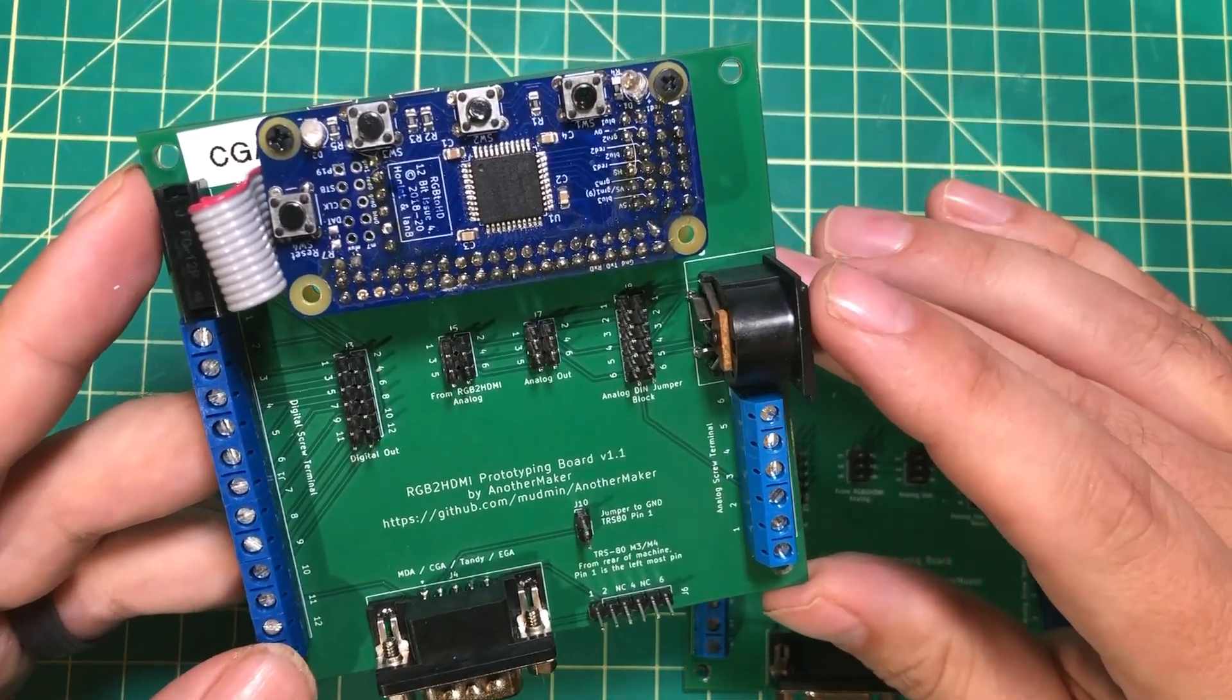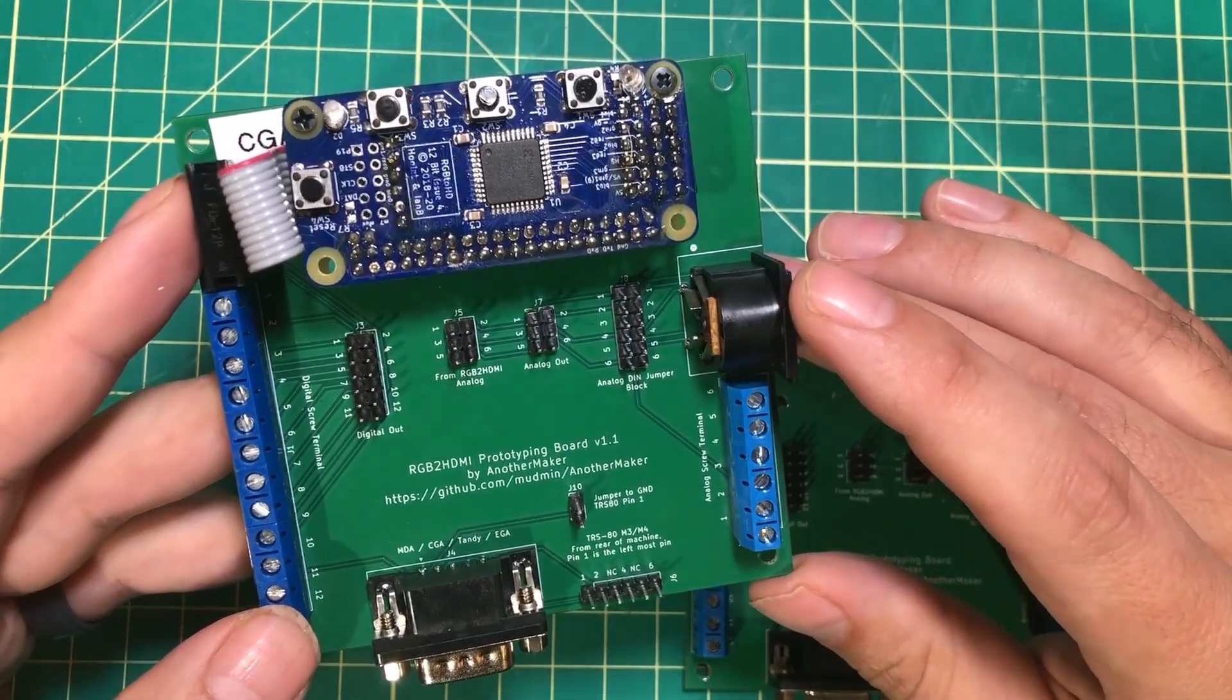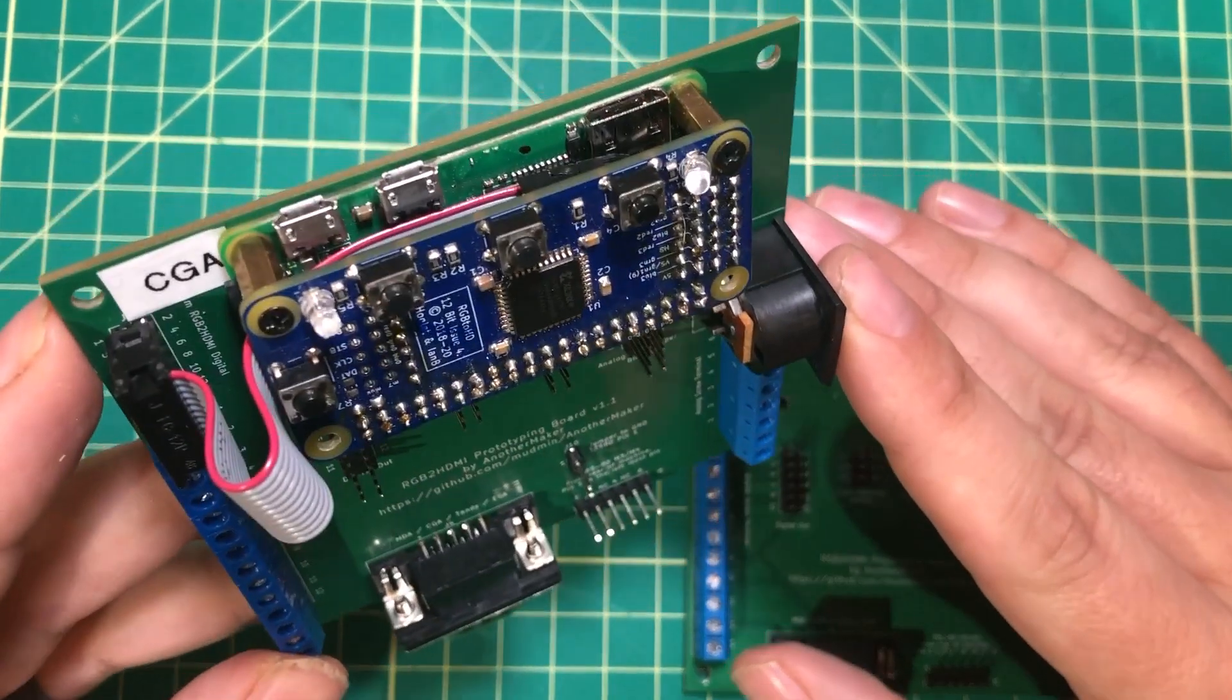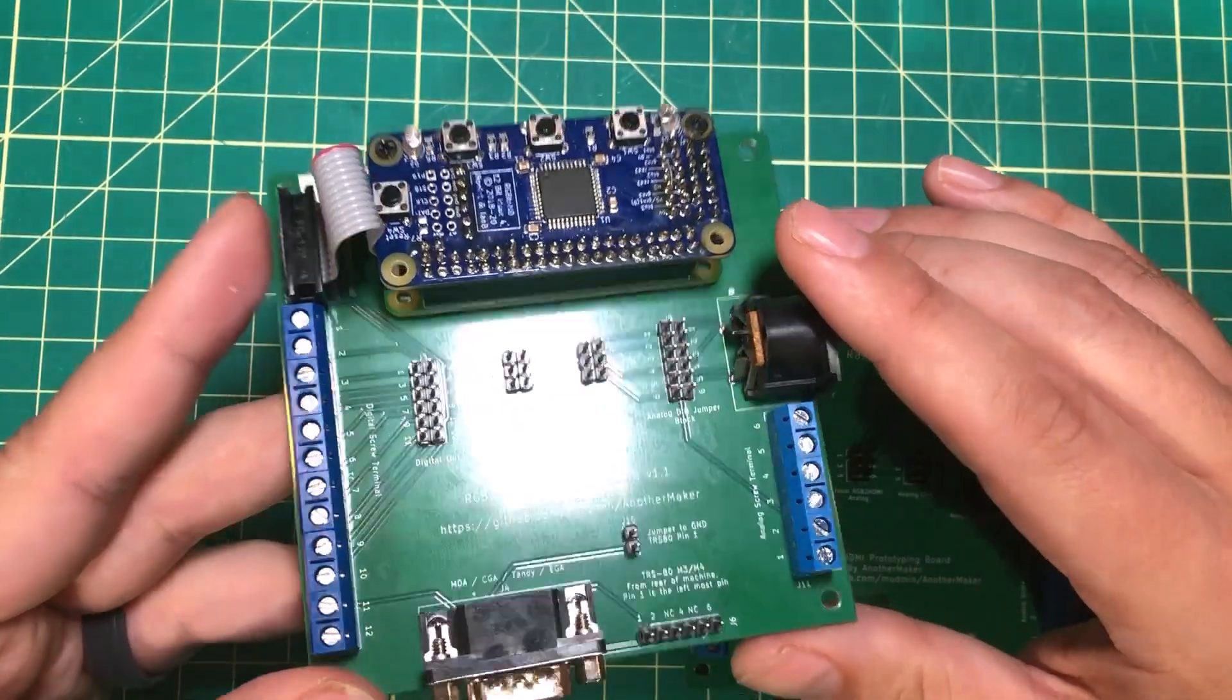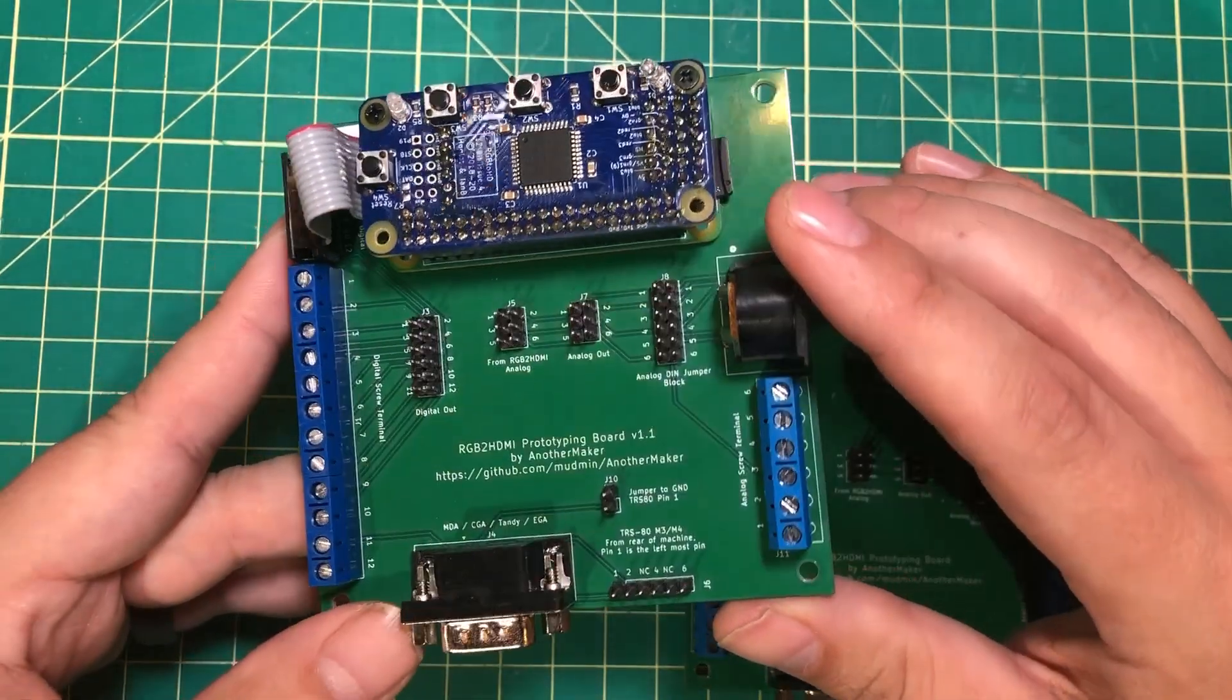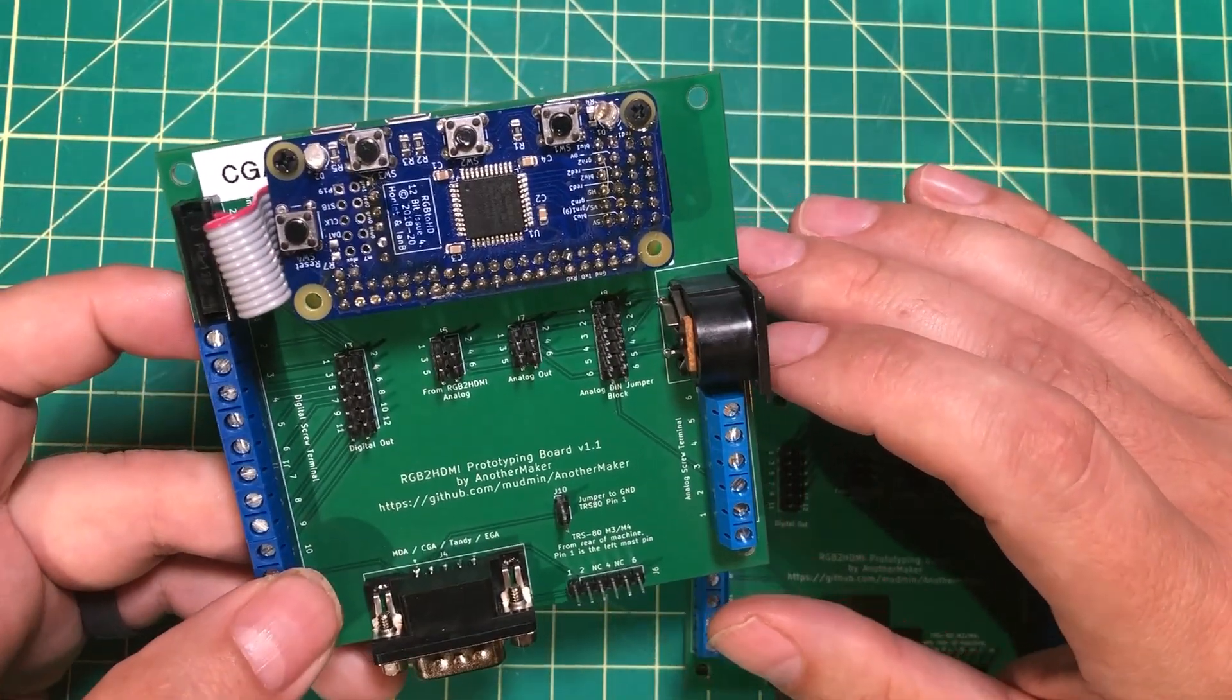I want to thank the people at the RGB to HDMI project, the people who created it, the people who maintain it. They're absolutely fantastic and the project has absolutely changed my retro life. The board is available on PCBWay.com from the shared projects. You can just click the button, add it to your cart and have it in about a week. I want to thank PCBWay for sponsoring this video and I want to thank you all for watching. Have a great day.